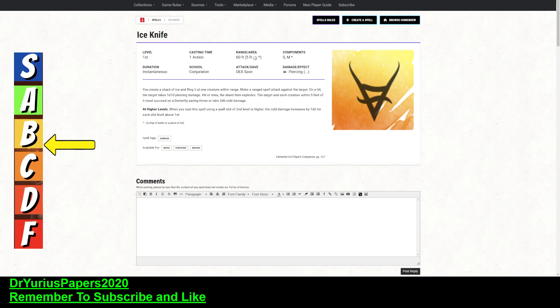So, it is usable by Druids, Sorcerers, and Wizards. That's good. It's usable by several different classes. It's elemental, so that's why the Druids get it, and it is a bit arcane, so that's why the Sorcerers and Wizards are getting it.